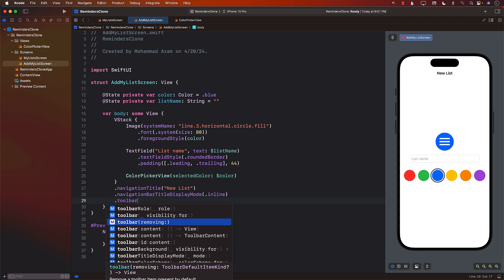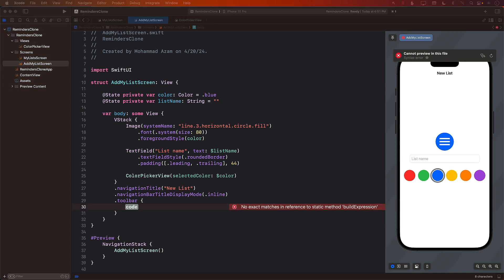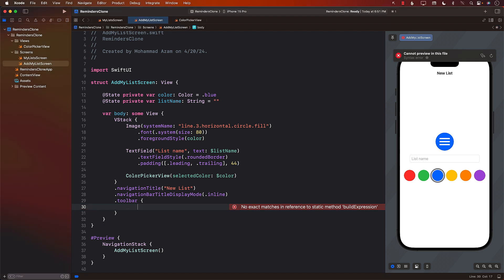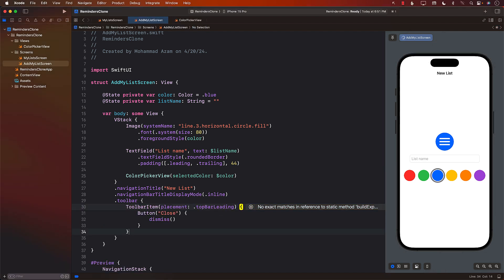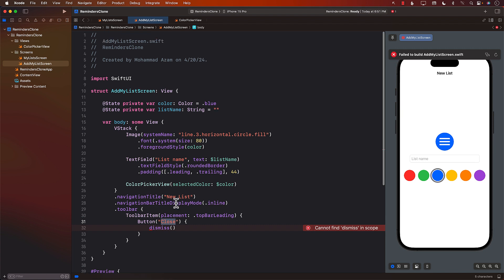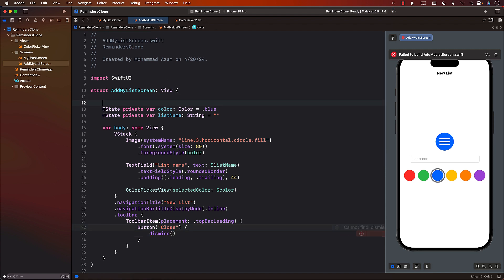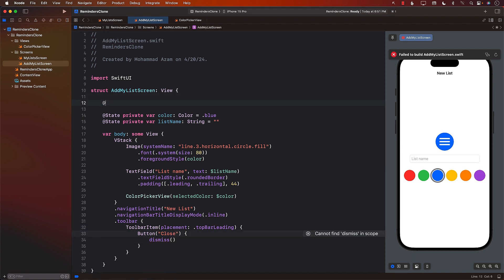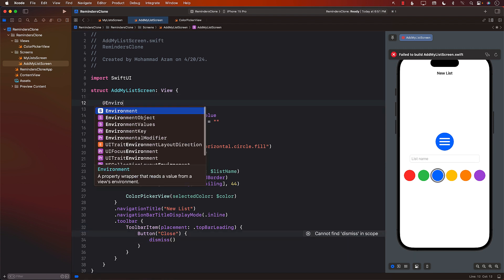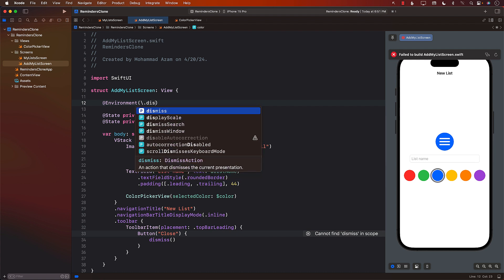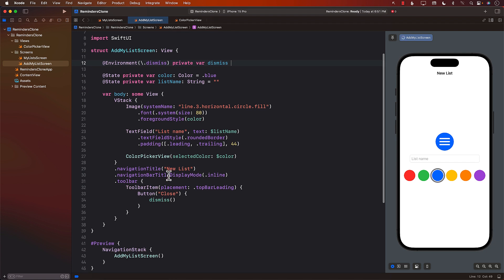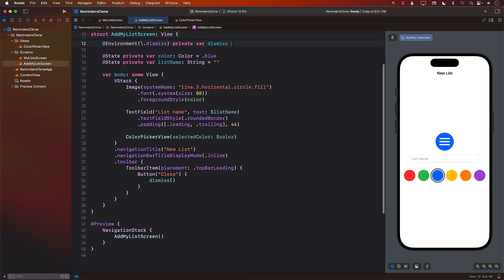So let's go ahead and add a toolbar. We'll use a couple of different buttons over here. The first button will be on the left or the leading button that will allow you to simply close out this particular modal. And in order to use dismiss, we can use the environment value, environment. We're going to use the dismiss private var dismiss. Great. So that part is done.